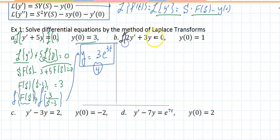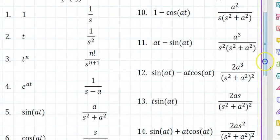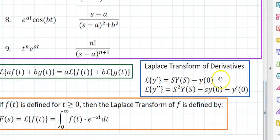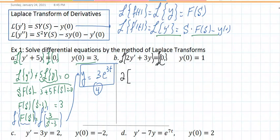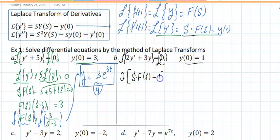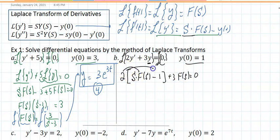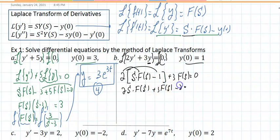For example B, applying the Laplace transform — and this is provided on the table at the very bottom — gives twice y prime. And y prime transforms as s times F of s minus y of 0, which is 1, plus 3 times the Laplace applied on y, which is F of s. So we have 3 F of s minus 2 equal to 0. Distributing, that gives twice s times F of s plus 3 F of s minus 2 equal to 0.